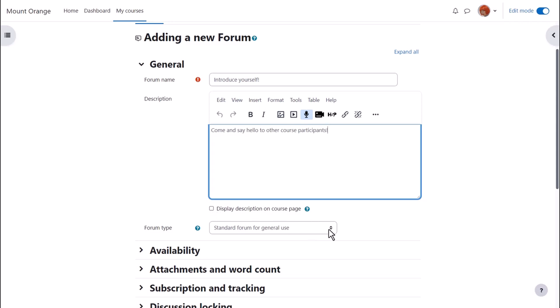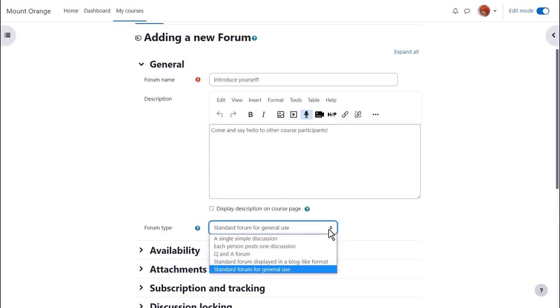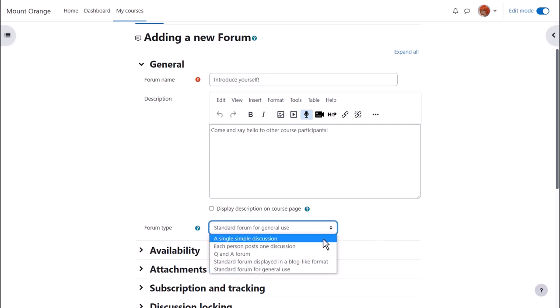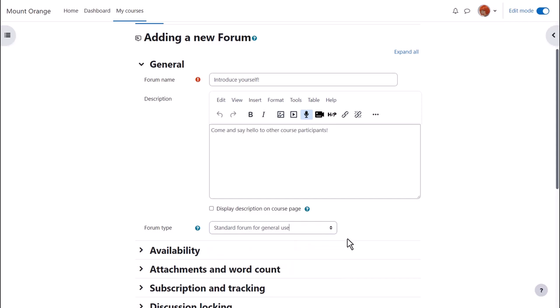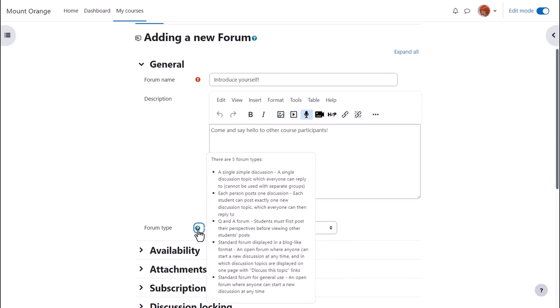We then choose the type of forum we want. The default is a standard forum which allows anyone to add a new discussion topic. However, if you click the drop down there are other types as well. For instance, a single simple discussion allows for the teacher to start a topic and all the learners can do is respond to that particular topic. If you want to know what the other forum types are then click the question mark icon, the help and you can find out more.